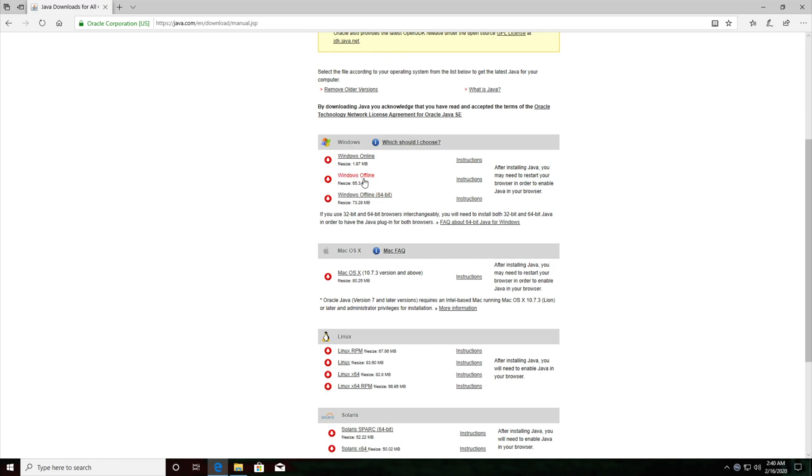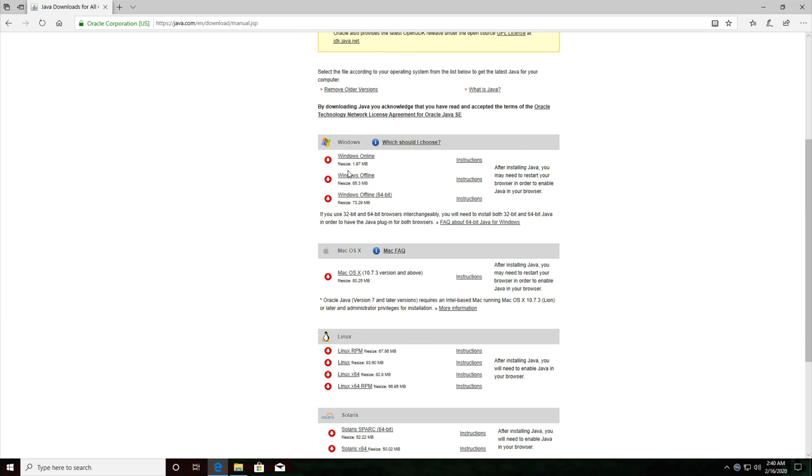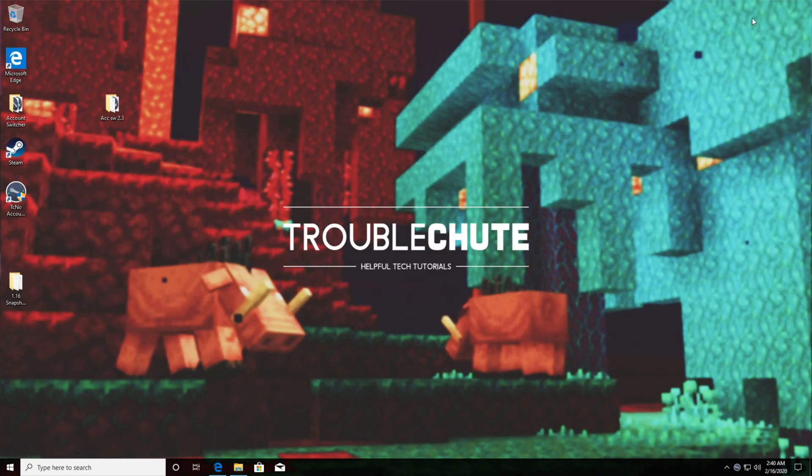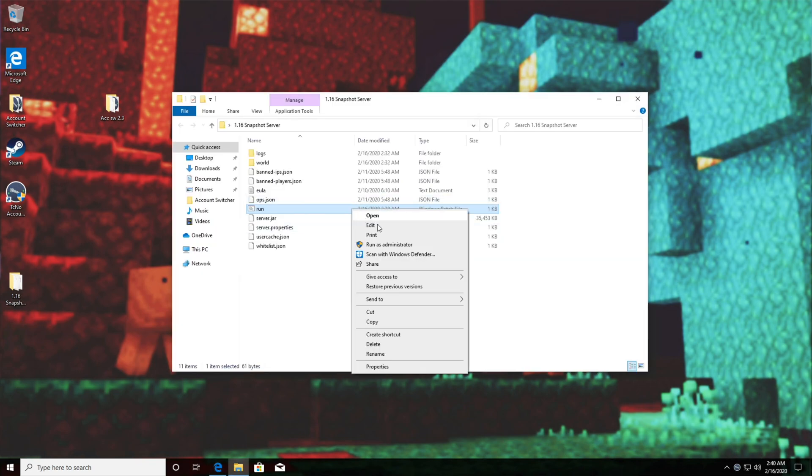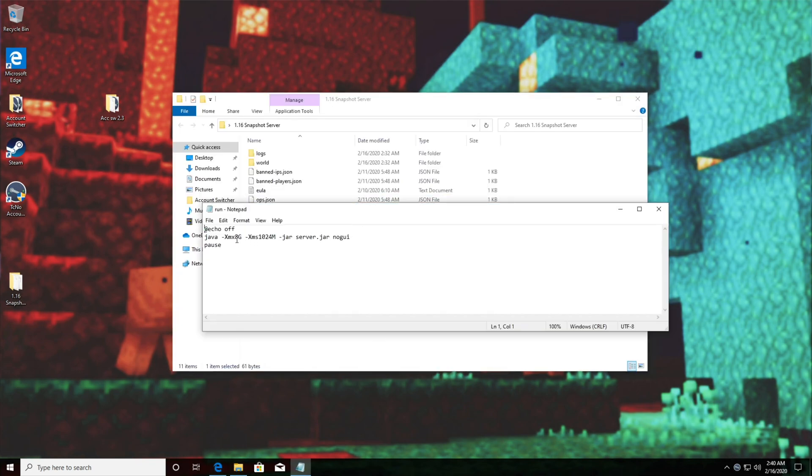Please note that if you download the Windows offline version instead, the 32-bit one, you'll be limited to 4 gigabytes or less RAM for your server. So that means check your xmx and if it's set to anything above 4g then you are going to run out of RAM for the program.